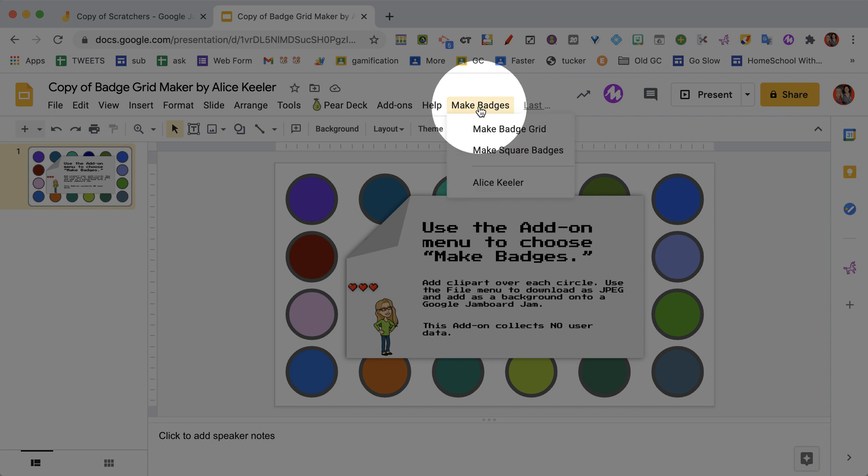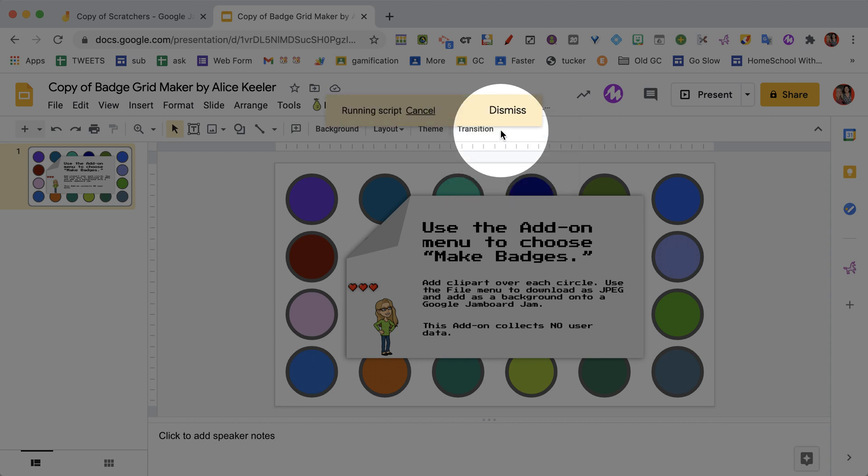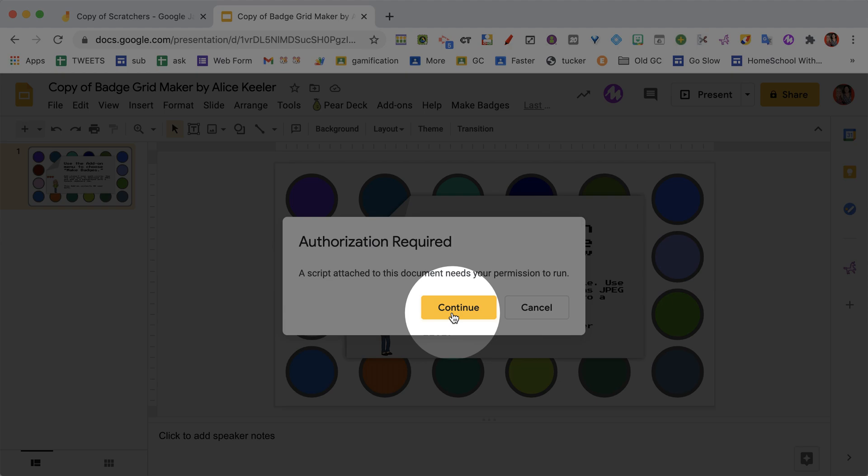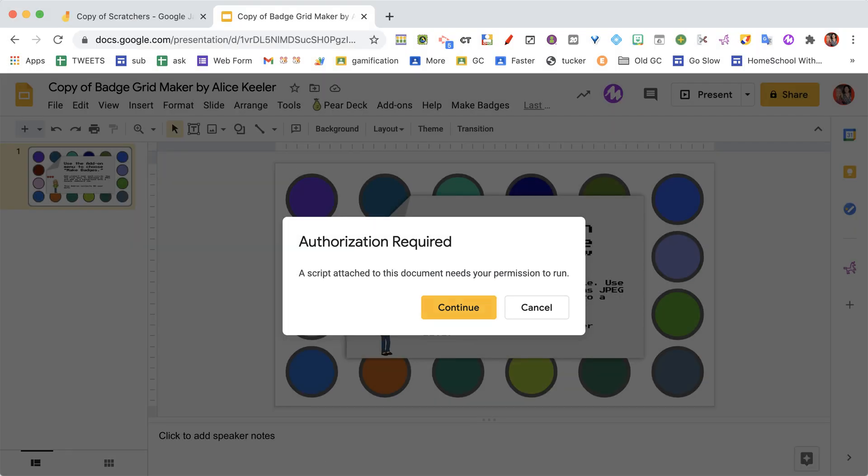So you'll see up here it says make badges - that will probably not show up right away. I'm gonna choose the make badge grid, and you see it's gonna - I got to authorize it. So that's true for all of my stuff. Now authorizing is a one-time process; once you authorize it, you can keep using this Google Slides over and over and over again.